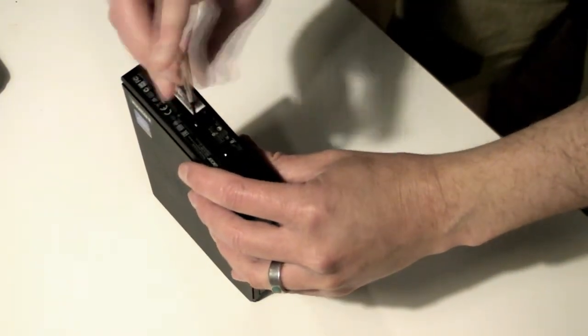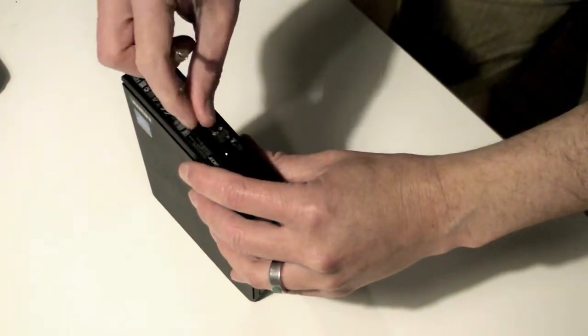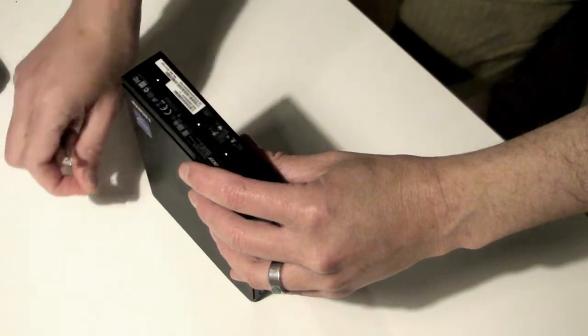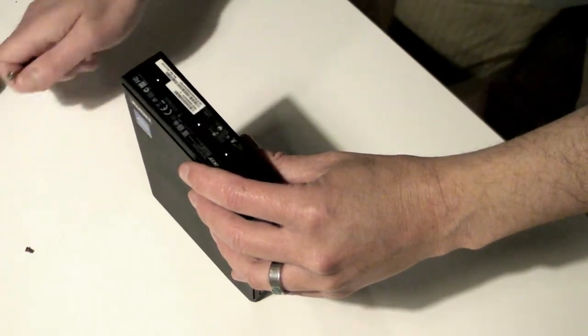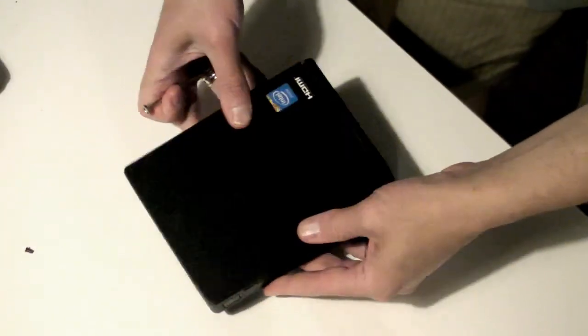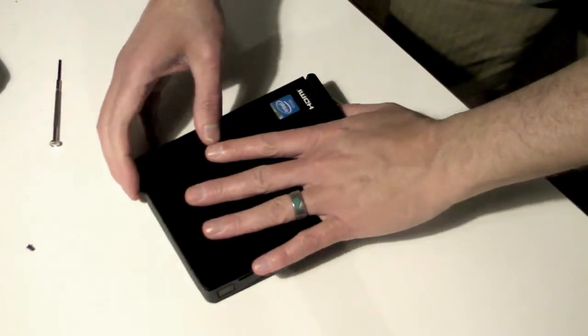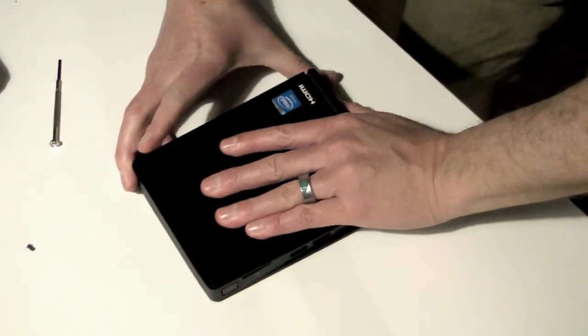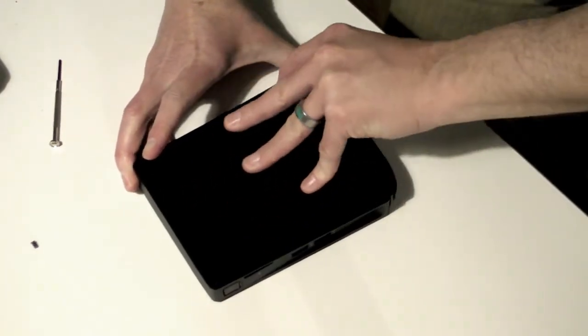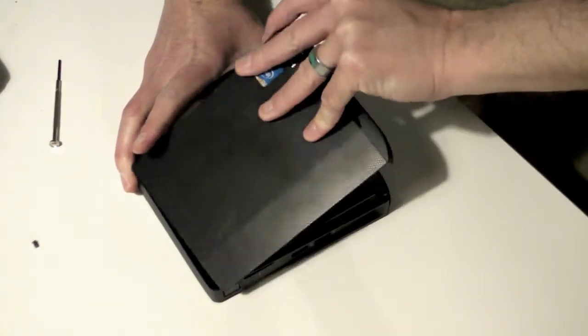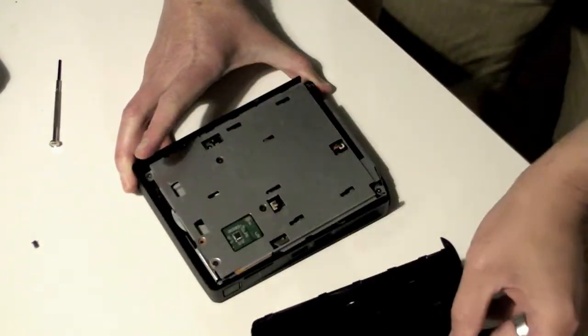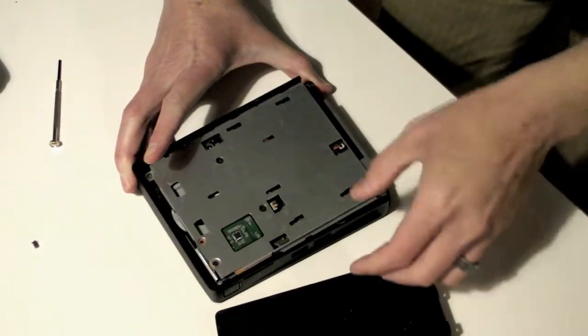To open the case, remove the three screws from the bottom. I bought mine secondhand, which is why two of my case screws are missing. Gently pull off the plastic side panel towards the bottom of the case, then lift it off.